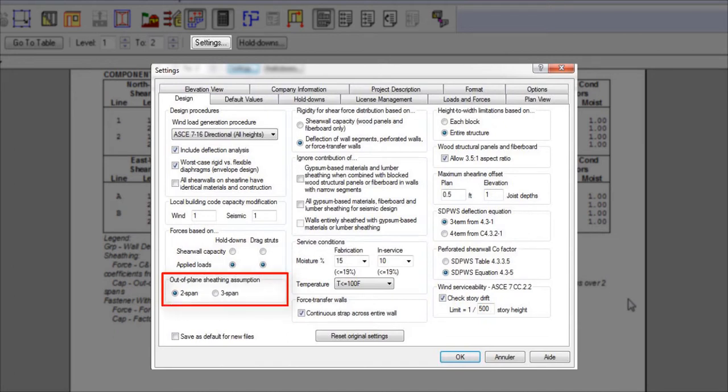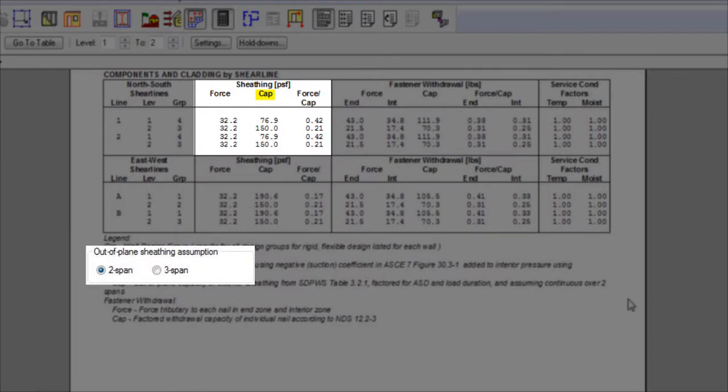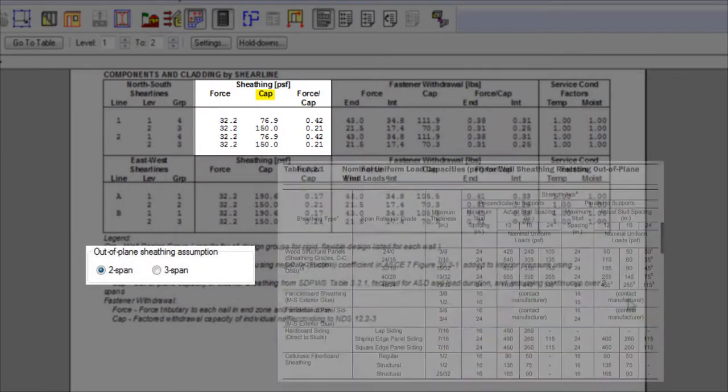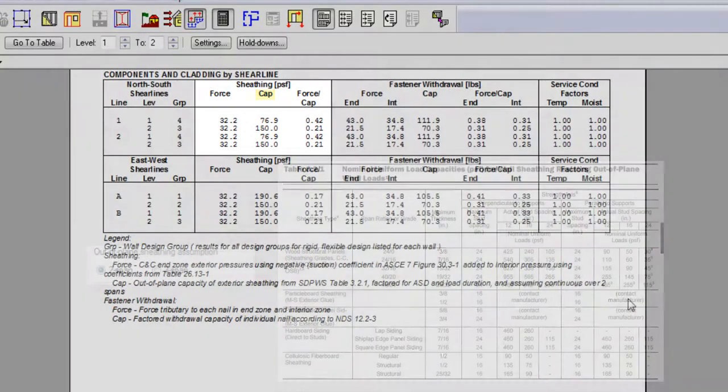The default is based on the more conservative 2-span approach, which is consistent with SpeedWiz. If 2-span is selected, the capacity of the sheathing is from SpeedWiz table 3.2.1, factored for allowable stress design.